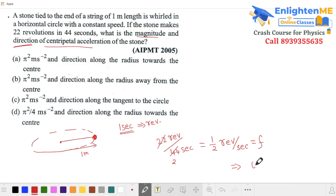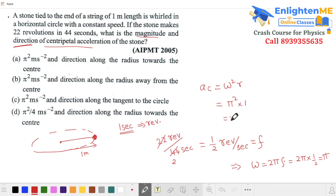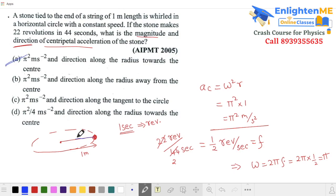We need centripetal acceleration — its magnitude and direction. Omega equals 2πf = 2π × (1/2) = π radians per second. Centripetal acceleration = ω²r = π² × 1 = π² meter per second squared. The direction is along the radius, towards the center — centripetal means towards the center.